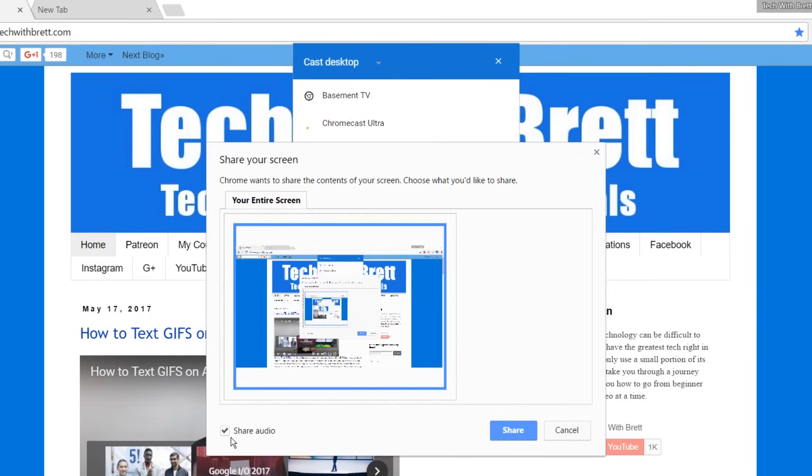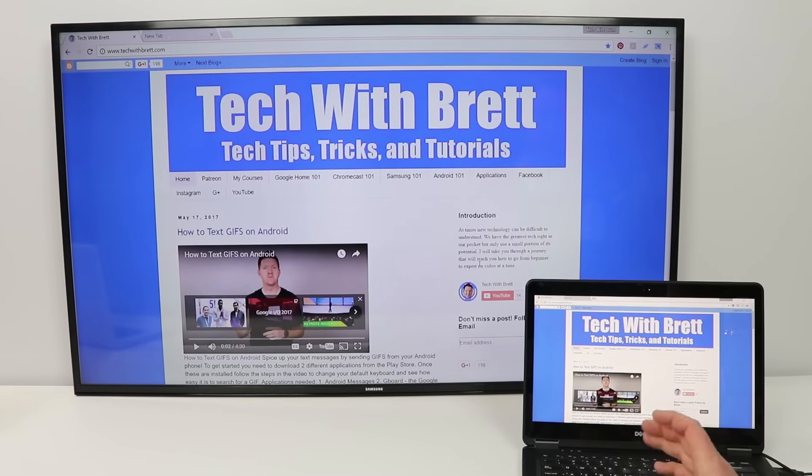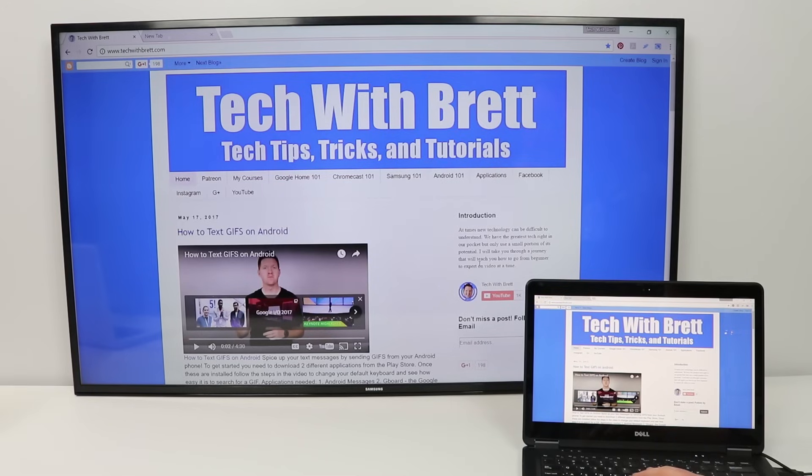Now this is only available on the PC and not available on the Mac. Here I click share. Now you see I have the full desktop on the TV.